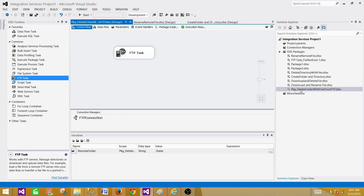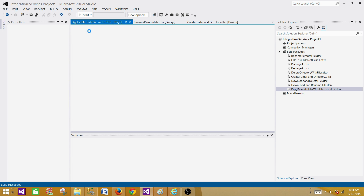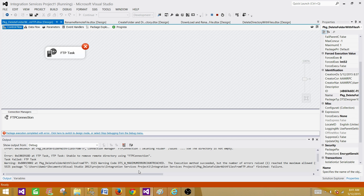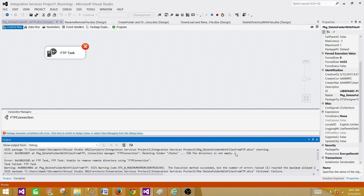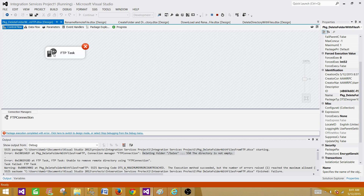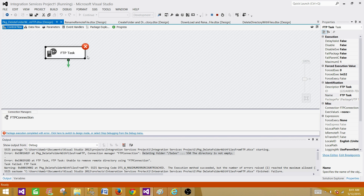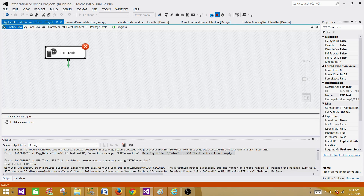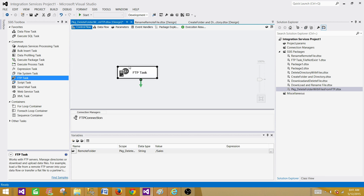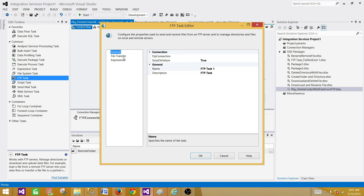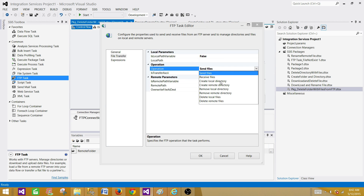Now if I run the delete folder package, it fails. The error says the directory is not empty. So first we need to drop all the files from the folder and then run the Remove Remote Directory FTP task. One approach is to add another FTP task to delete the files first — let's explore that and its limitations. We'll add an FTP task to delete remote files.